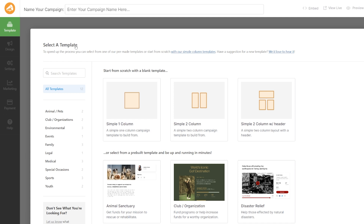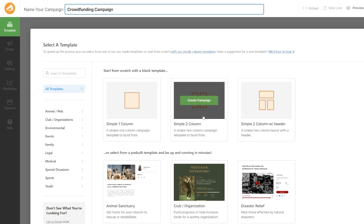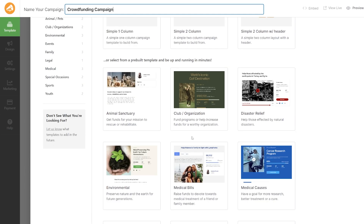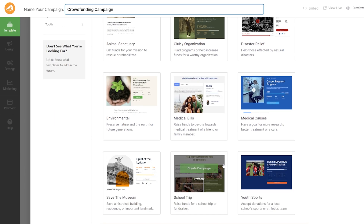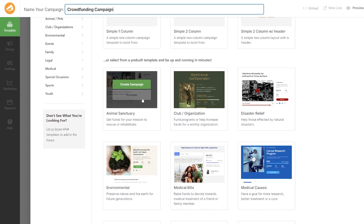It's all drag and drop. The first thing we're going to do is name the campaign — I'm just going to call this one 'crowdfunding campaign.' Once I've done that, I can come down here. I generally wouldn't start from scratch; I like to use the templates that are available. So let's select one of these templates and click Create Campaign.